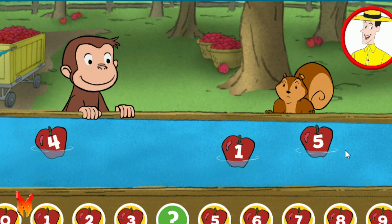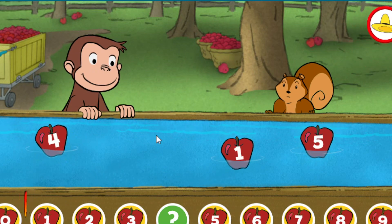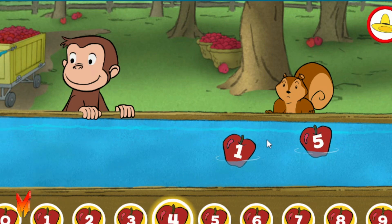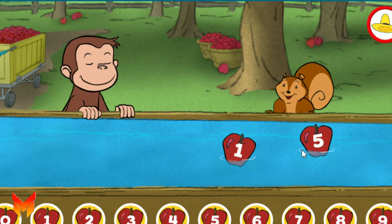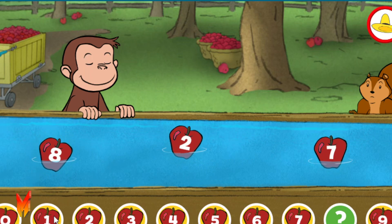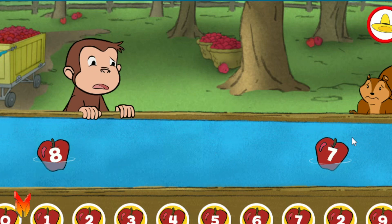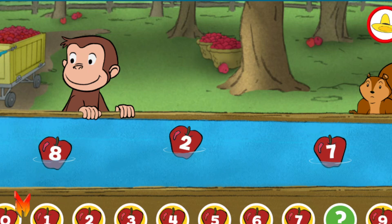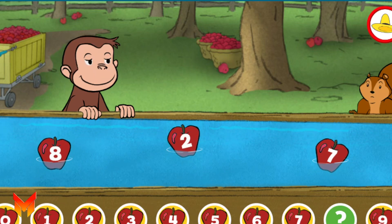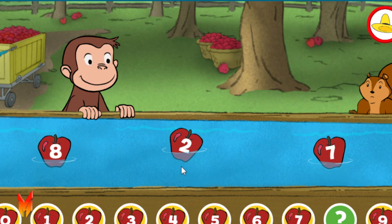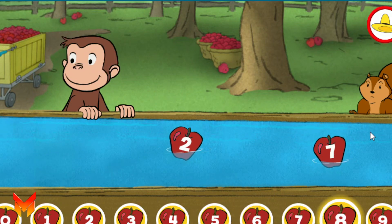Click on the apple that fills the gap below. Four. One. Five. Four. You picked the correct apple. Eight. Two. Whoops, that's not right. Click on the apple that fills the gap below. Click eight — that's it.